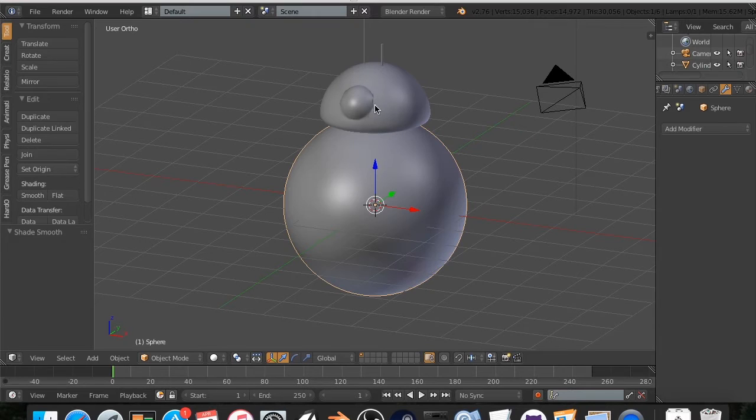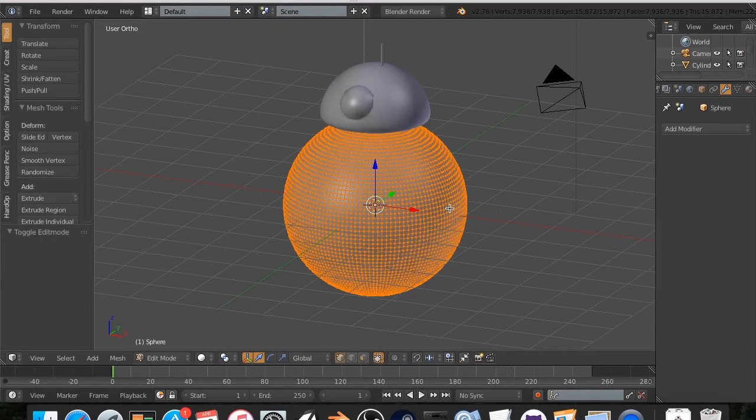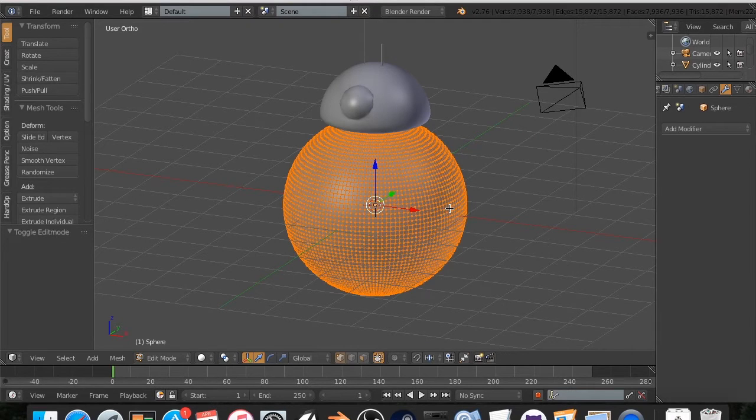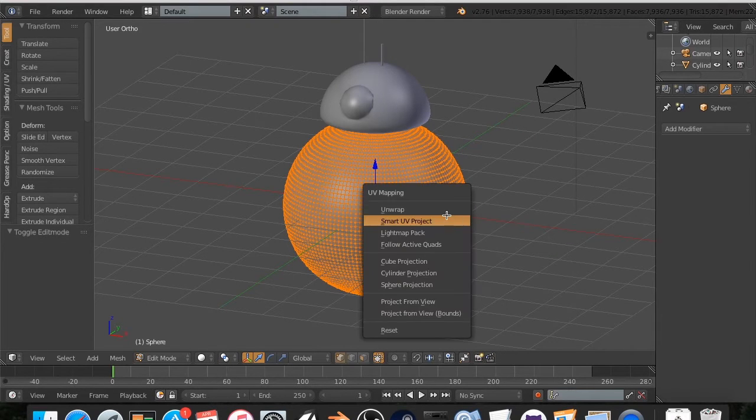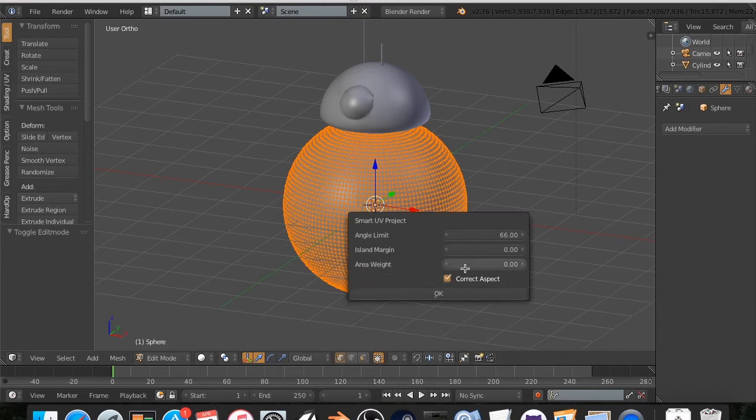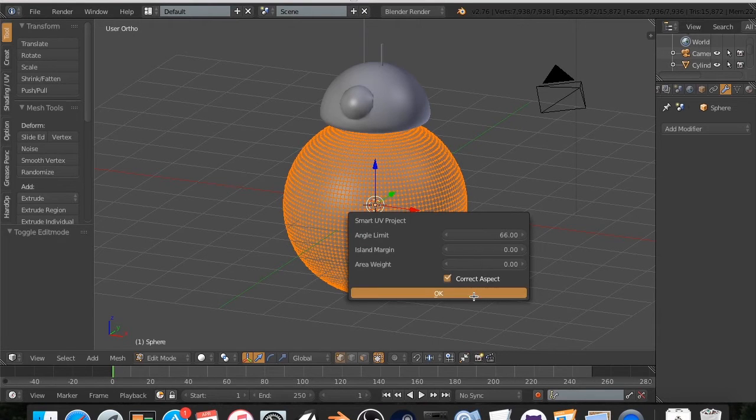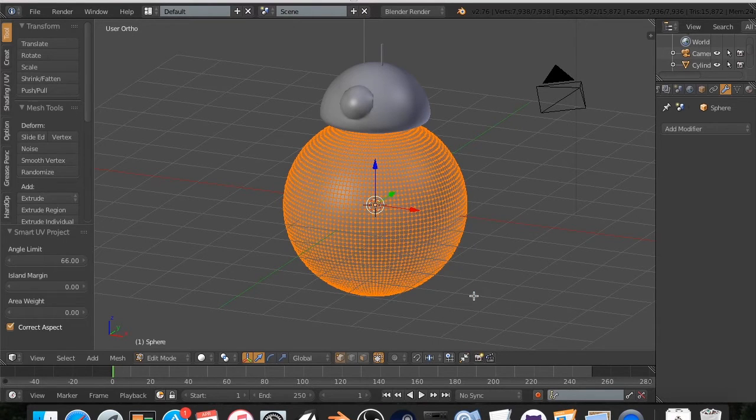All right. First of all, I'm going to hit, go to this, and hit Tab, U, Smart UV Project, and all these settings are fine. Hit OK.